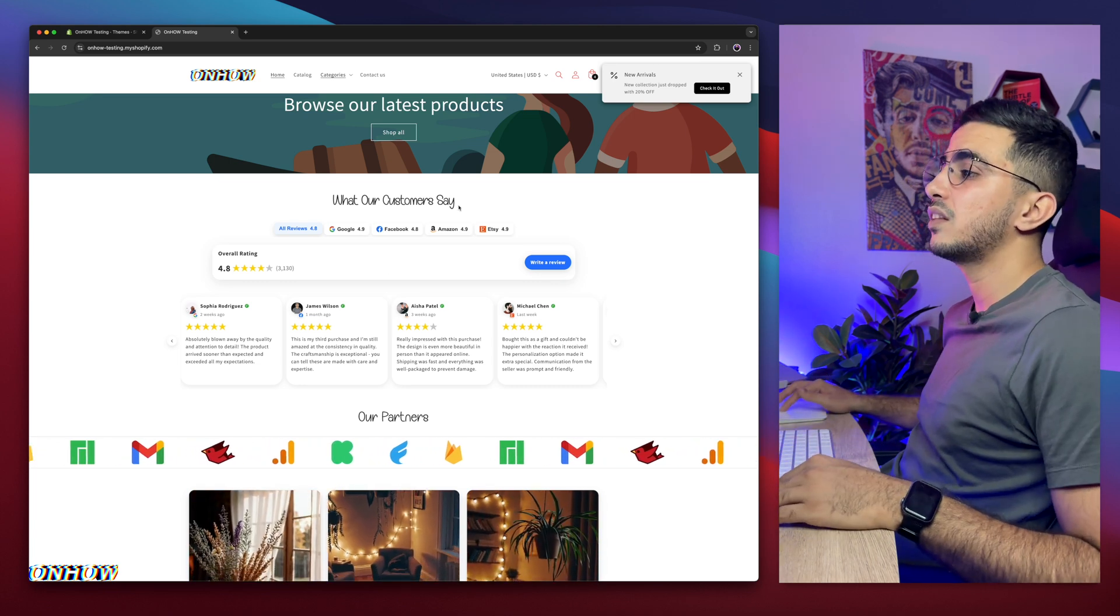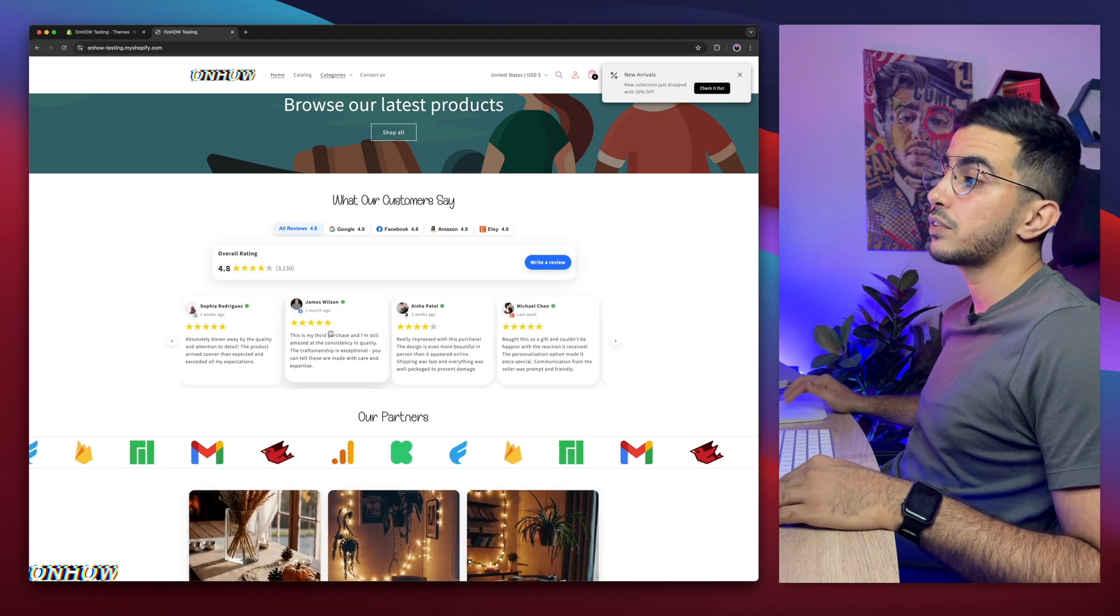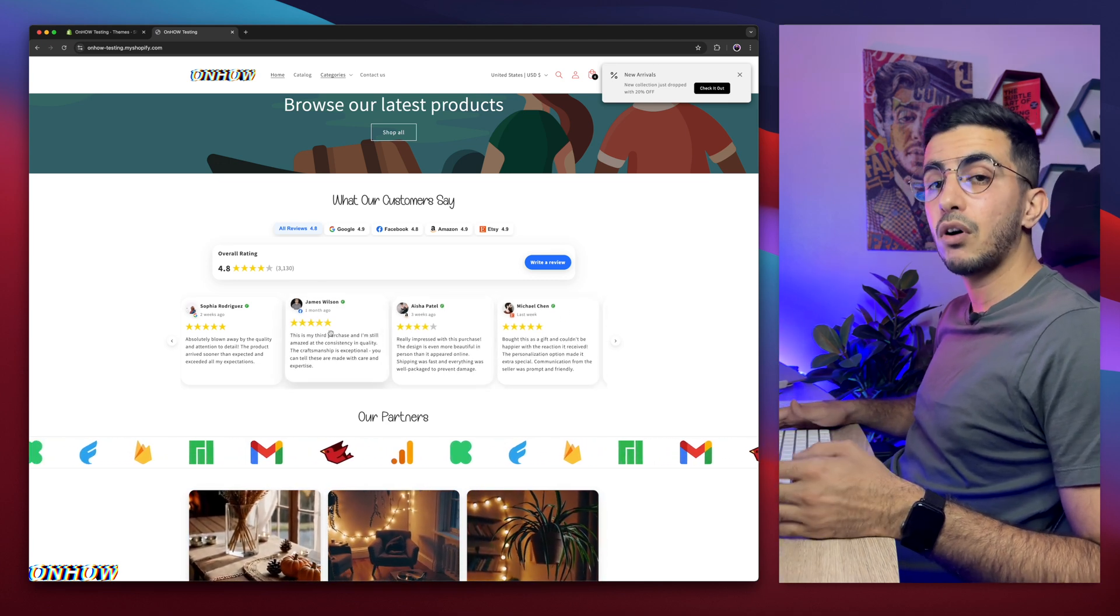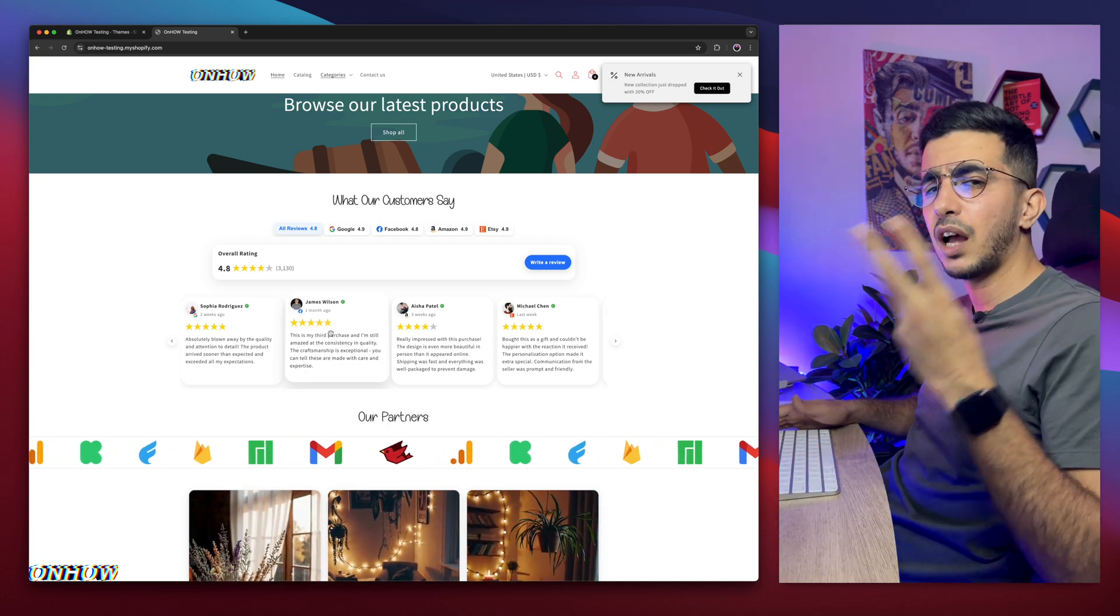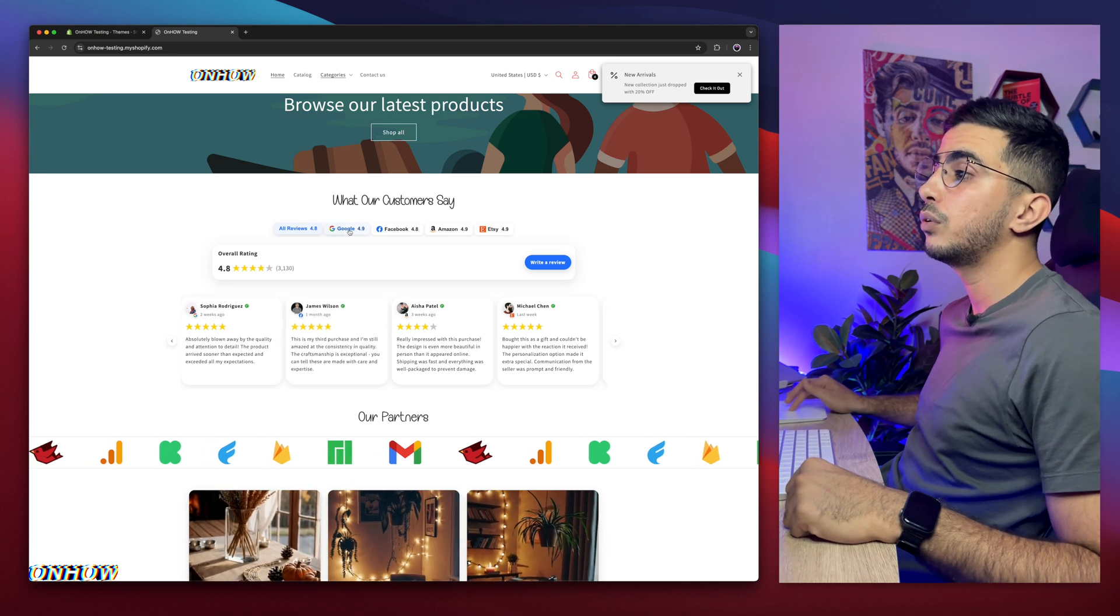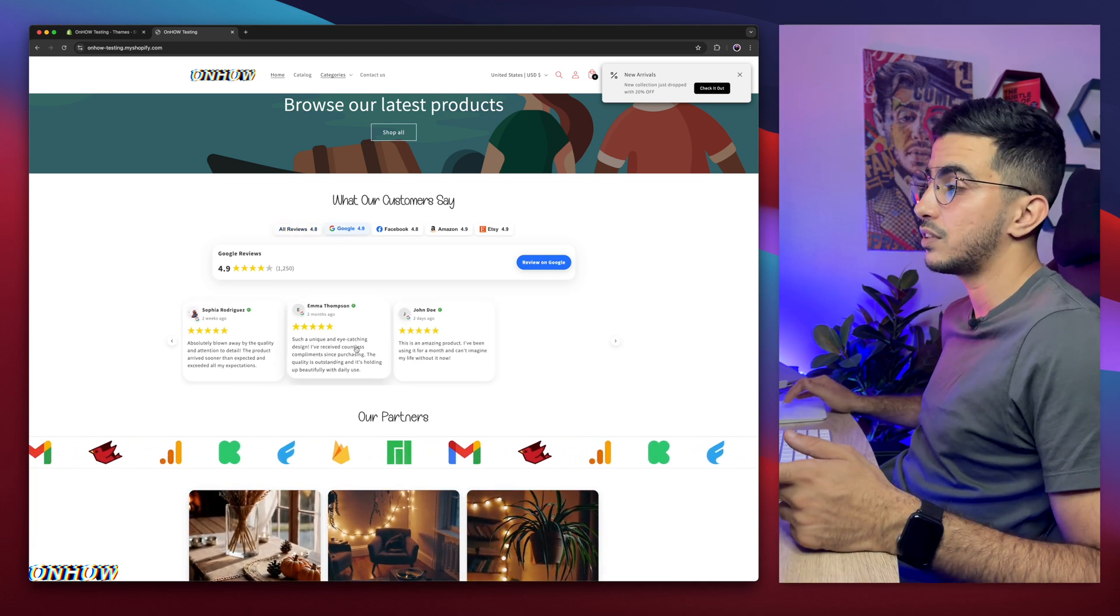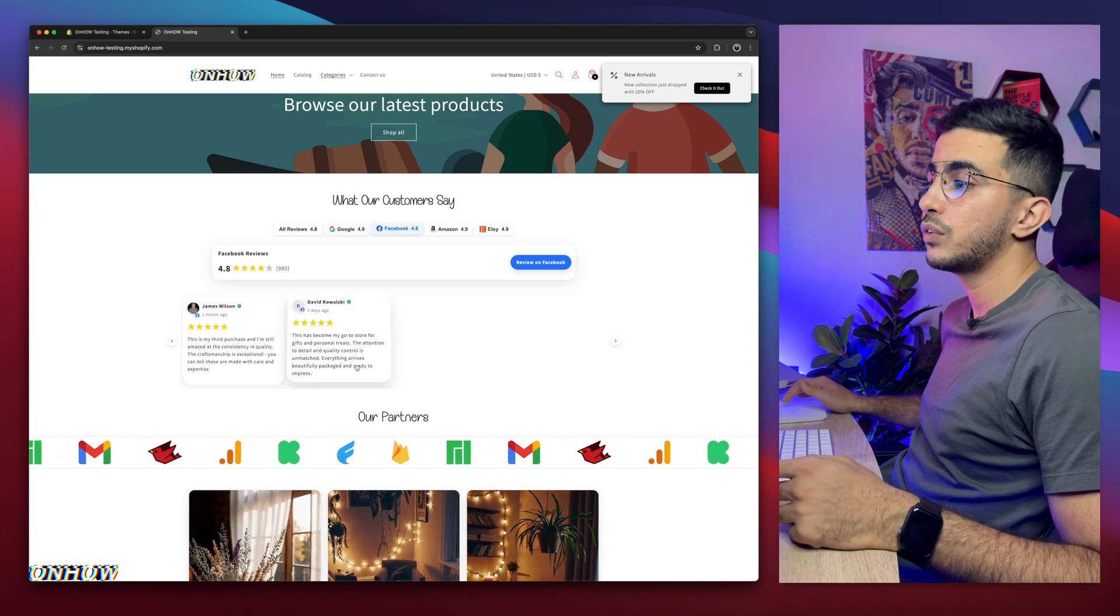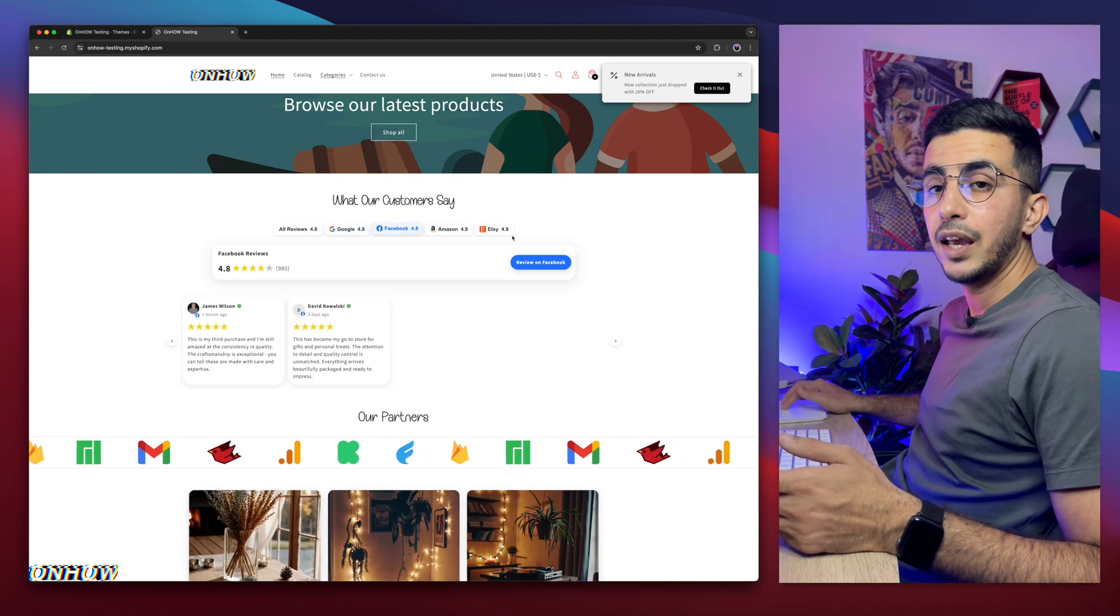For example, as you can see, this reviews carousel right here shows reviews from multiple sources all in one place: Google, Facebook, Amazon, Etsy all in one place and it's filterable. If I click on Google, it will only show me the reviews from Google. If I click on Facebook, it will only show me the reviews from Facebook and so on for Amazon and Etsy.